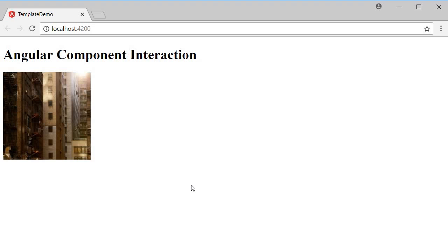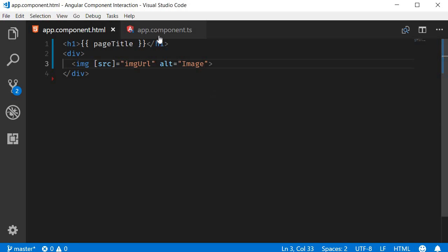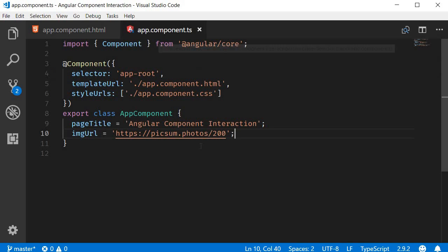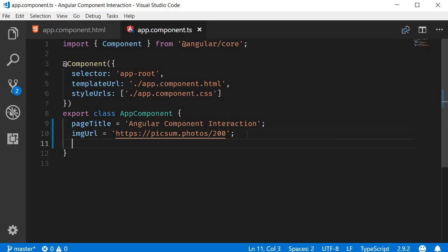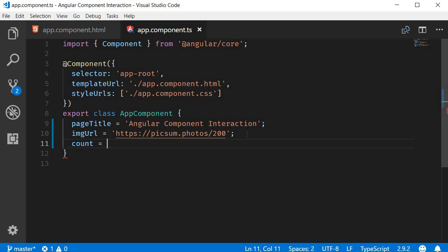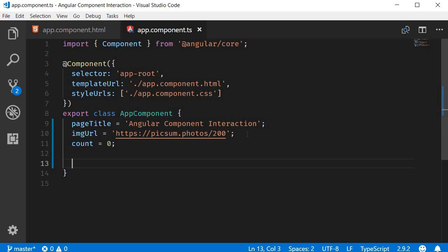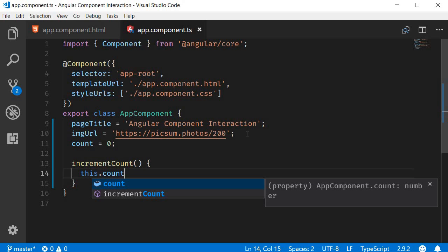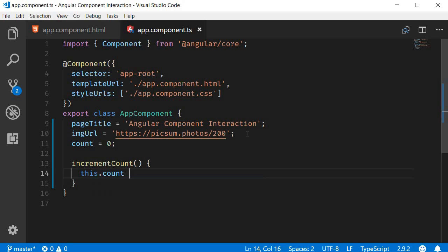Next up, we have event binding in which communication is from the template to the component class. Let's create a simple click counter to understand event binding. So in the class, I'm going to create a new property called count and initialize it to zero. I'm also going to create a method that increments the value of the count property. I'm going to call this incrementCount. This.count += 1.